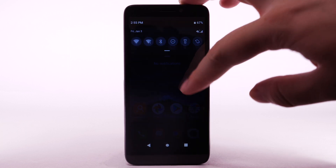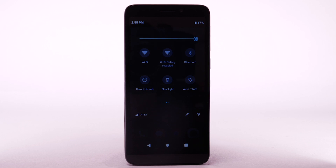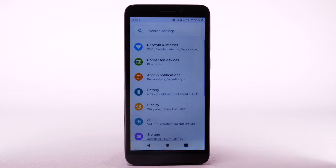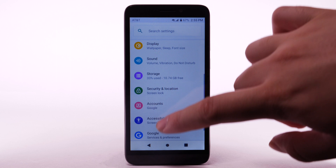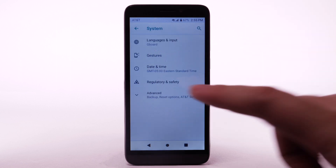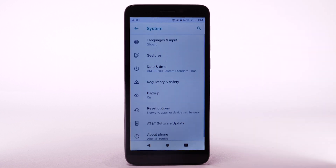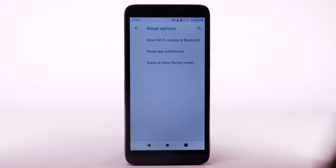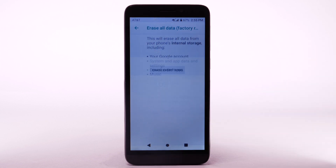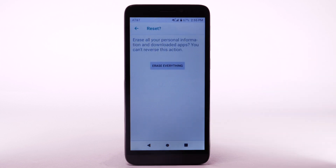From the home screen, swipe down from the notification bar twice and select the settings icon. Scroll to and select System, then select Advanced, then select Reset Options. Select Erase All Data, then Factory Reset. Select Reset Phone, then select Erase Everything.